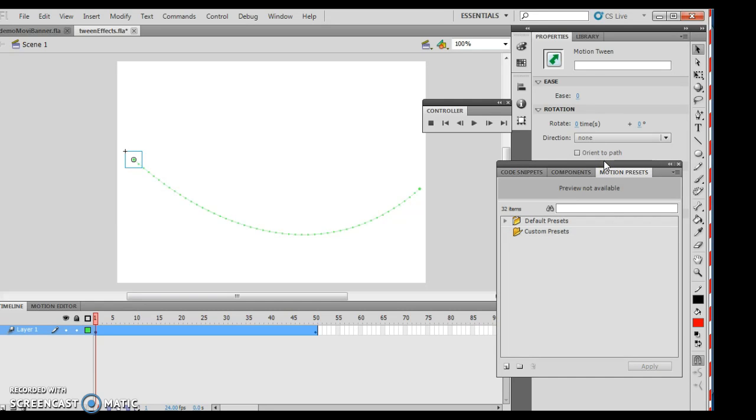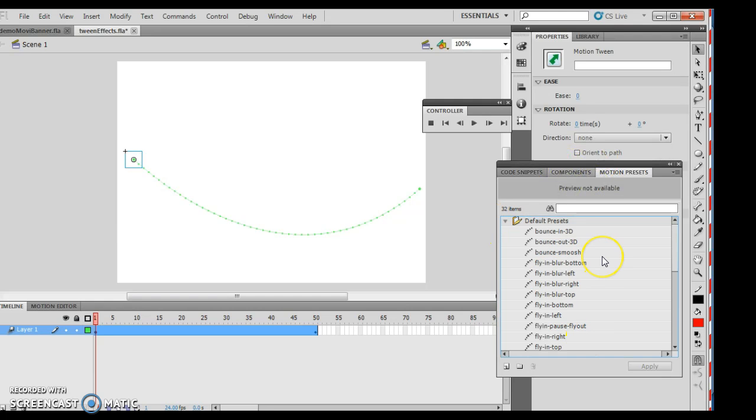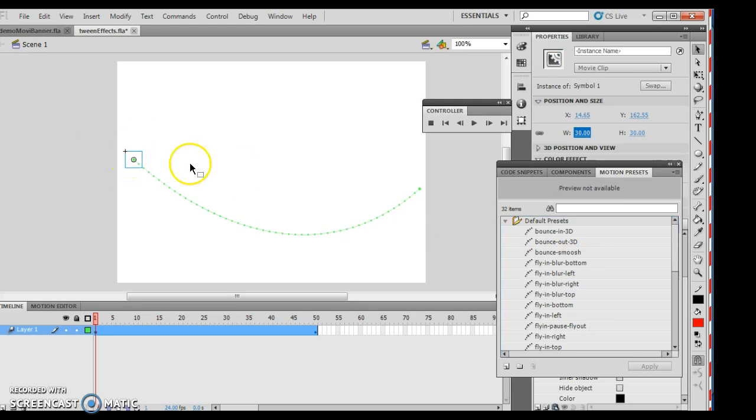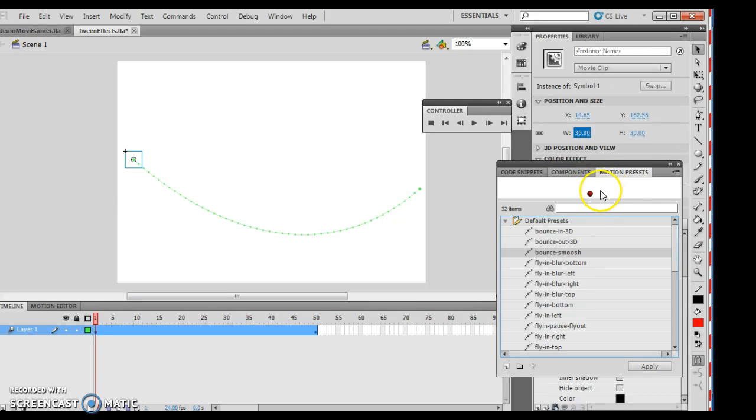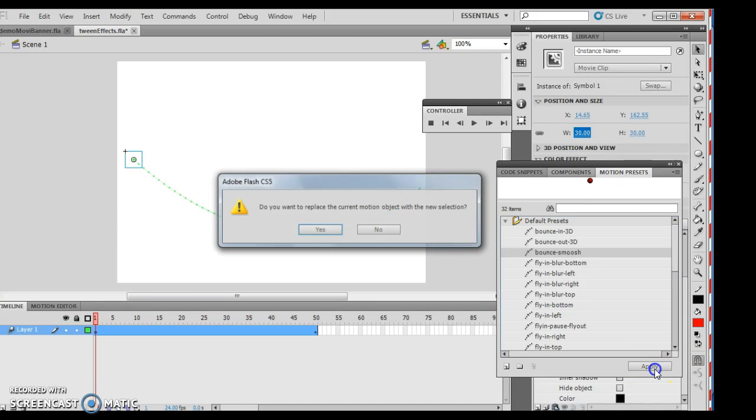Then I want to expand the default presets, and once again, I am making sure that I have clicked on that bad boy, and I want to click Bounce Smoosh, which is this one right here. And this gives you an idea of what is going on with this animation. And we want to click Apply.